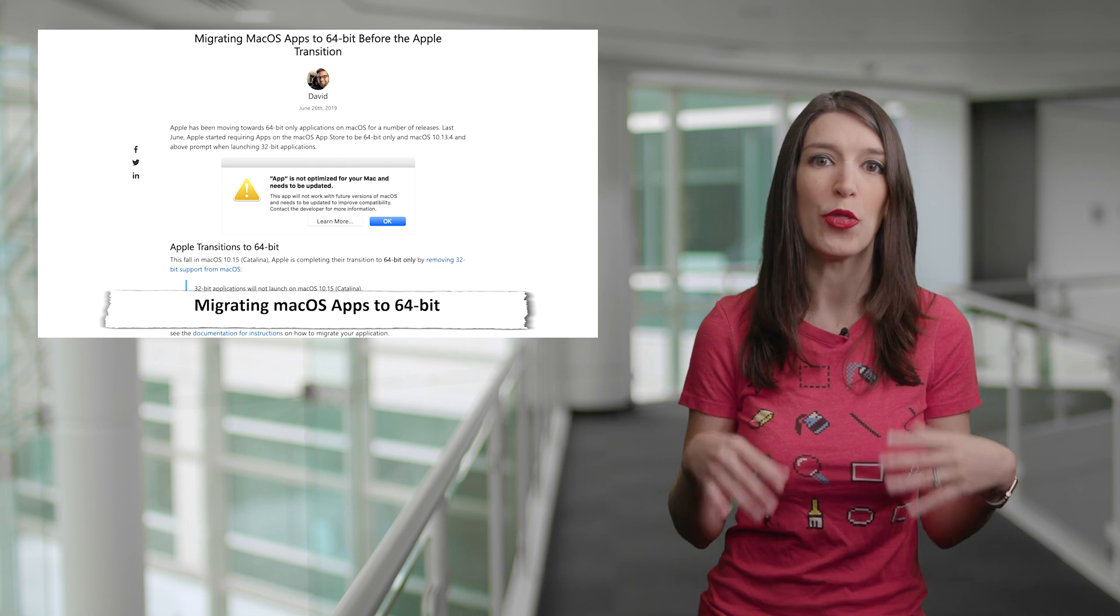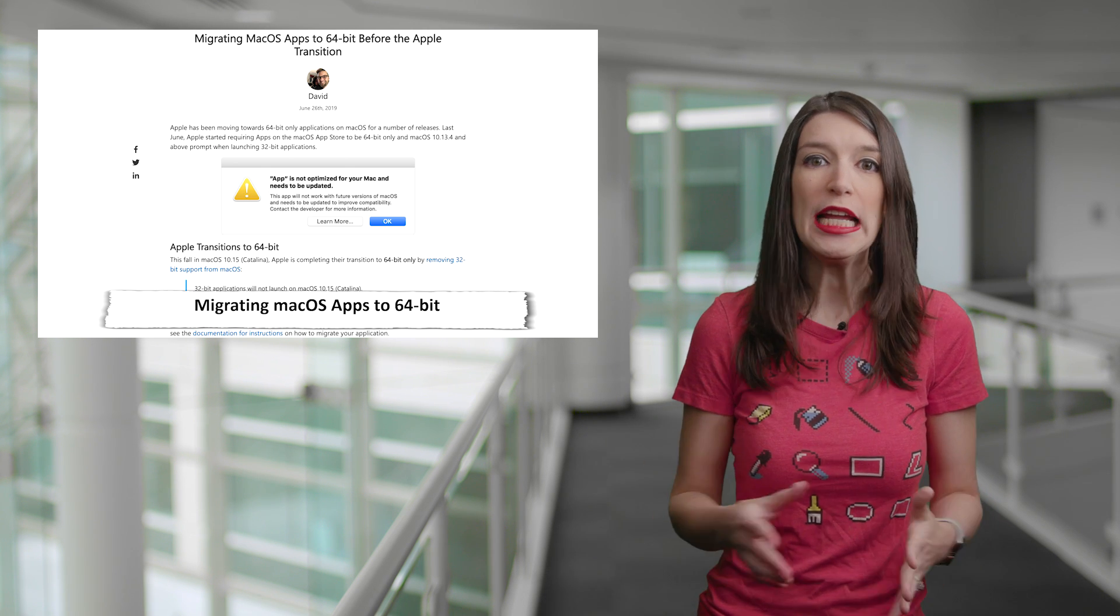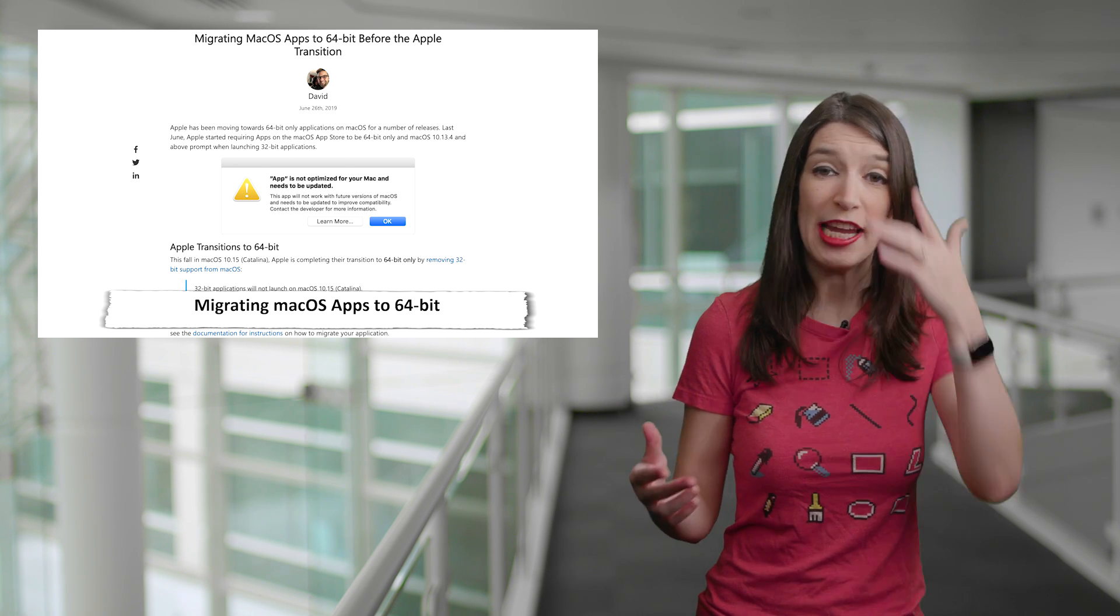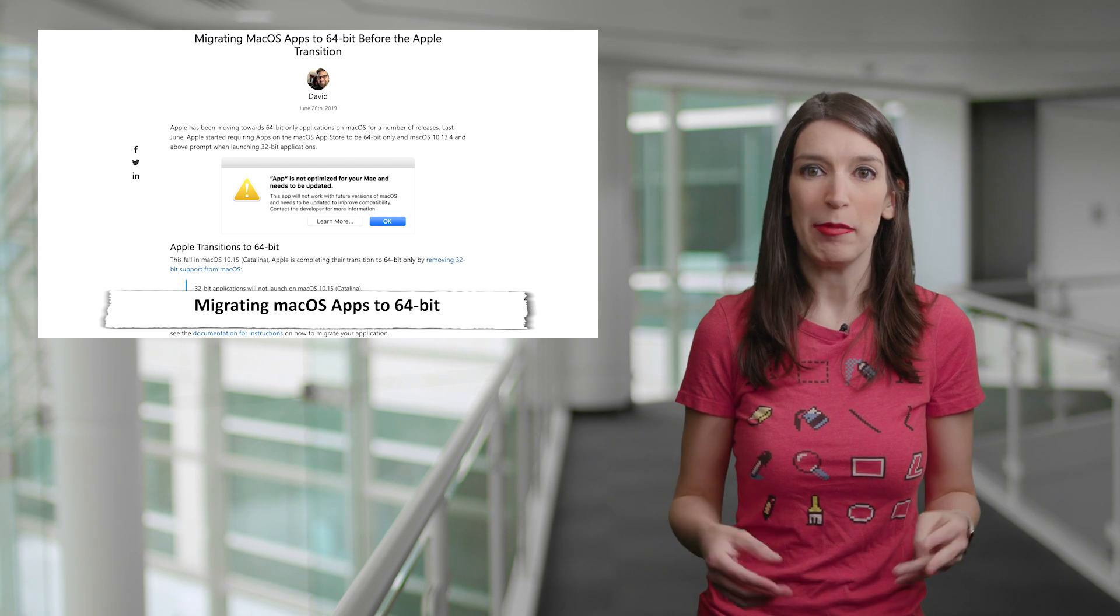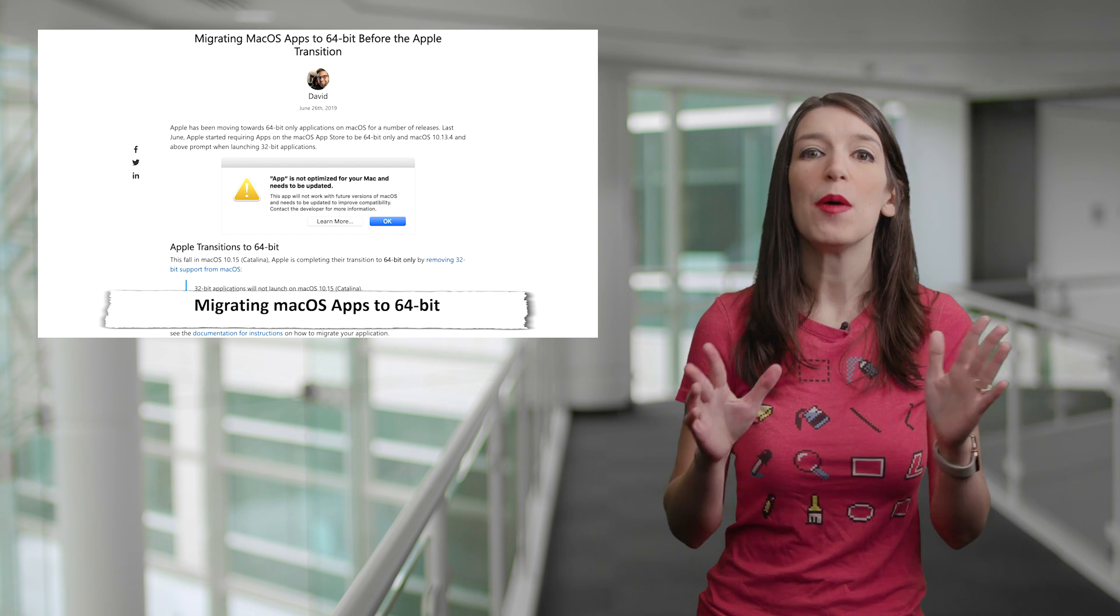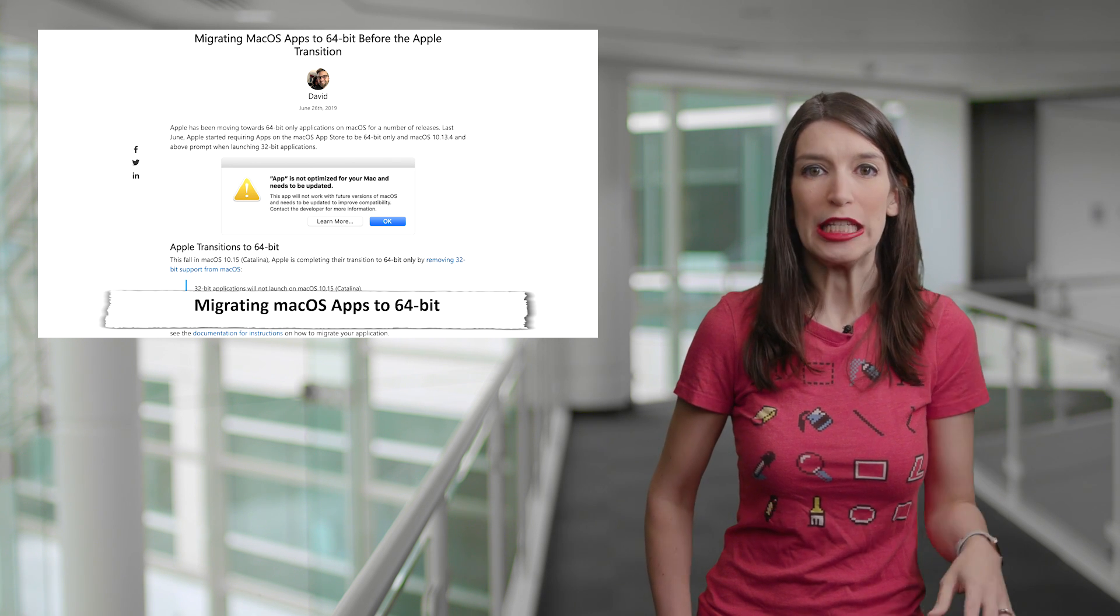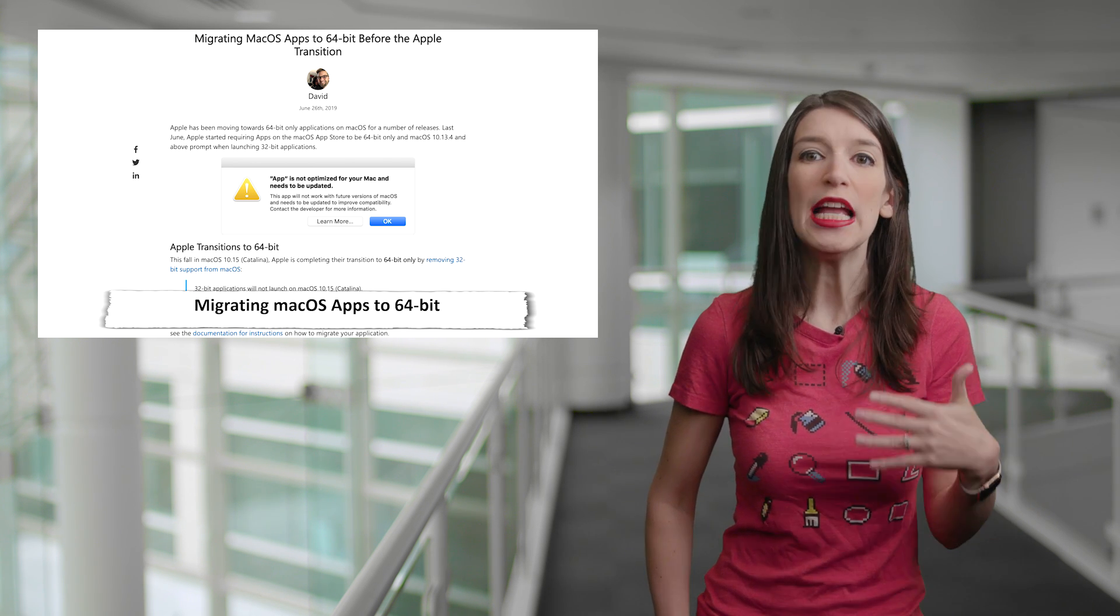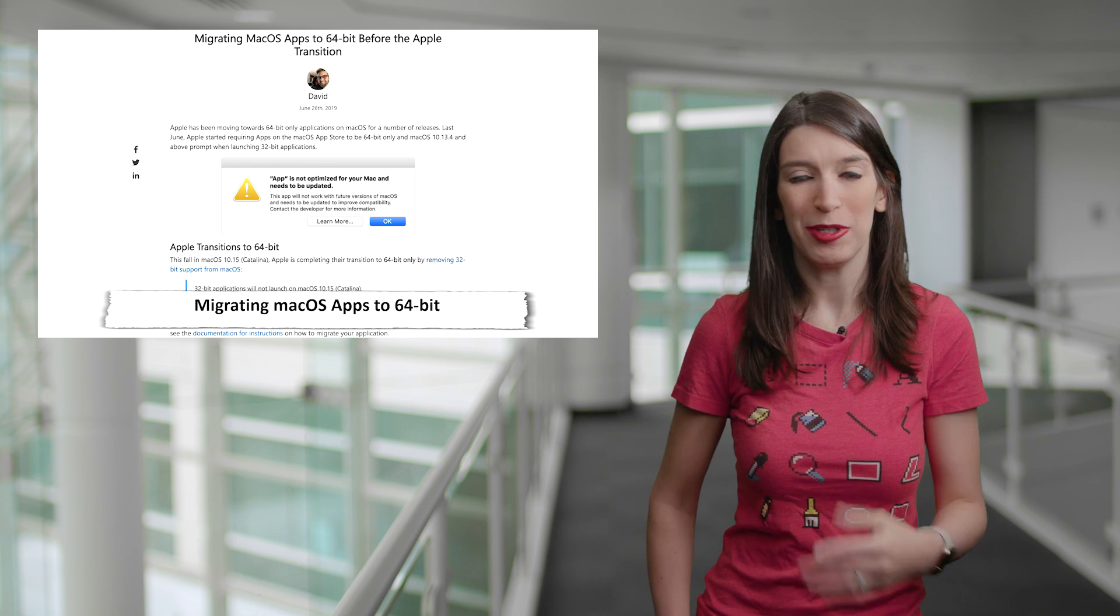And so that means that all 32-bit apps will need to be updated in order to work. And although new Xamarin.Mac applications target 64-bit by default, any existing Xamarin.Mac applications that target 32-bit must be migrated to 64-bit to continue working in the future. And so I've got a link to that blog post that goes into more detail, and a link to some documentation on how you can migrate your app.